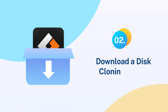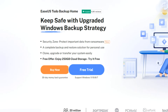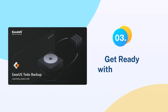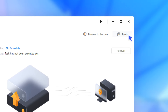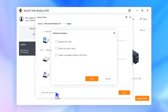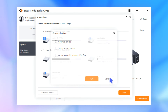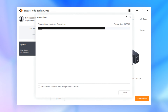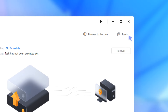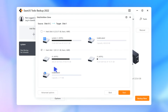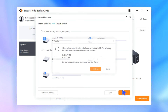Step 2: Download a disk cloning utility. Search EaseUS Todo Backup Home and download it from the EaseUS official page. Step 3: Get ready with the clone procedures. Choose System Clone, then choose the destination disk. Under Advanced Options, you can choose to create a portable Windows USB drive to clone the system to a USB drive. Click Next to start. Alternatively, choose Clone, select the resource disk or partition, select the target disk, and click Next to start.